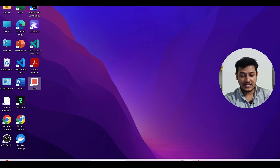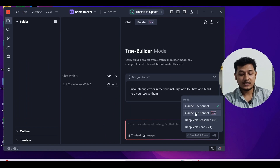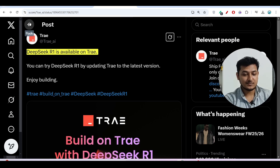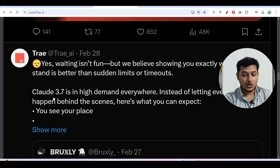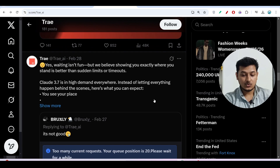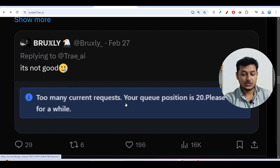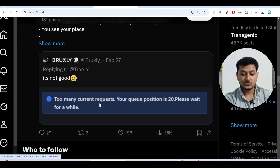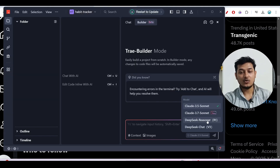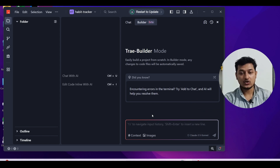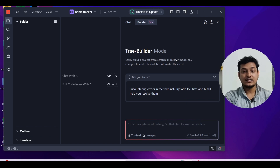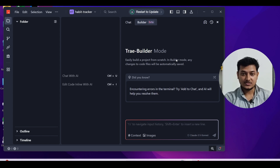Another advantage of using Tray is that suppose you have started coding using Claude 3.7 Sonnet, and due to high demand you may see a message. Many of you have already faced this problem — they have written that Claude 3.7 Sonnet is in high demand everywhere. You may see the message 'too many current requests, your queue position is 20, please wait for a while.' In that case you can switch to the DeepSeek R1 model and continue your code, since DeepSeek R1 also has the best capability for coding. You can switch between Claude 3.7 Sonnet, DeepSeek R1, or DeepSeek V3.